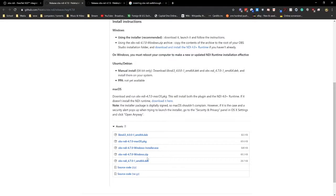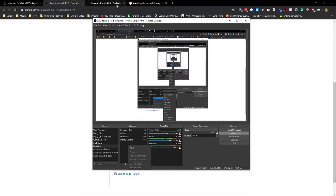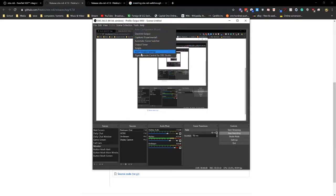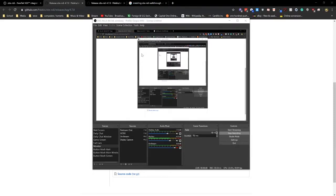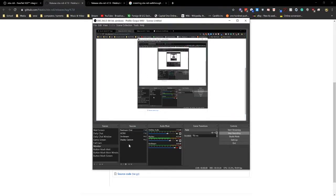Once you've done that, then you should see something that looks like this. As you can see here, once you've restarted, it says NDI source. Now you want to come up to tools and you want to go to NDI output settings. They'll bring up this little window and you want to say main output preview output. Just click OK.